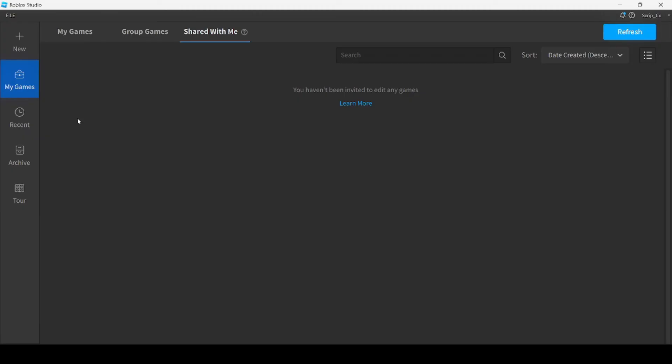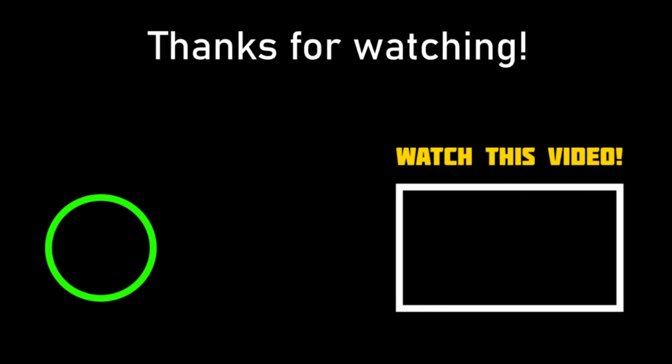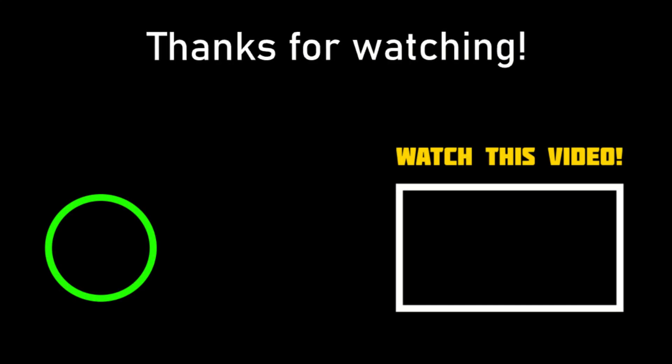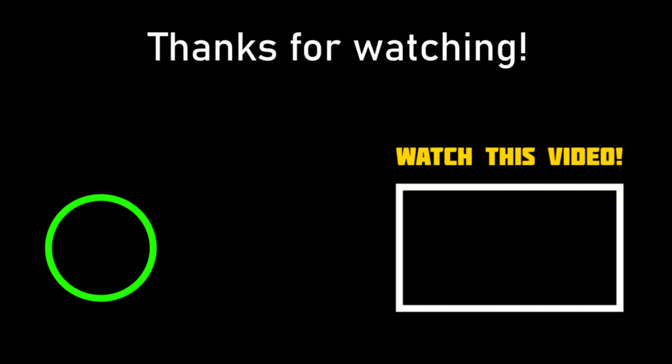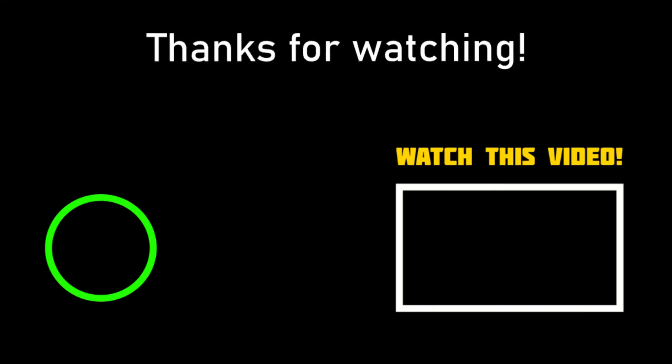So that's about it for the team create feature. If you want to learn how to use Roblox Studio check out my Roblox Studio guide for beginners video. I'll leave an end screen right about now. Thank you guys so much for watching and we'll see you in the next one.